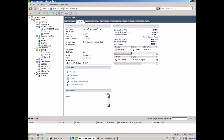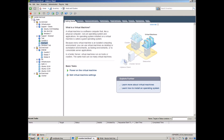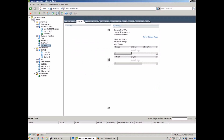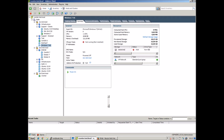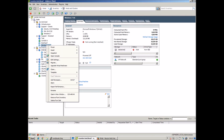Don't forget, Bacula Enterprise Edition can scale up to thousands of machines and you can have as much data backed up and restored as you want, with no extra software charges, including unlimited sockets and CPUs.